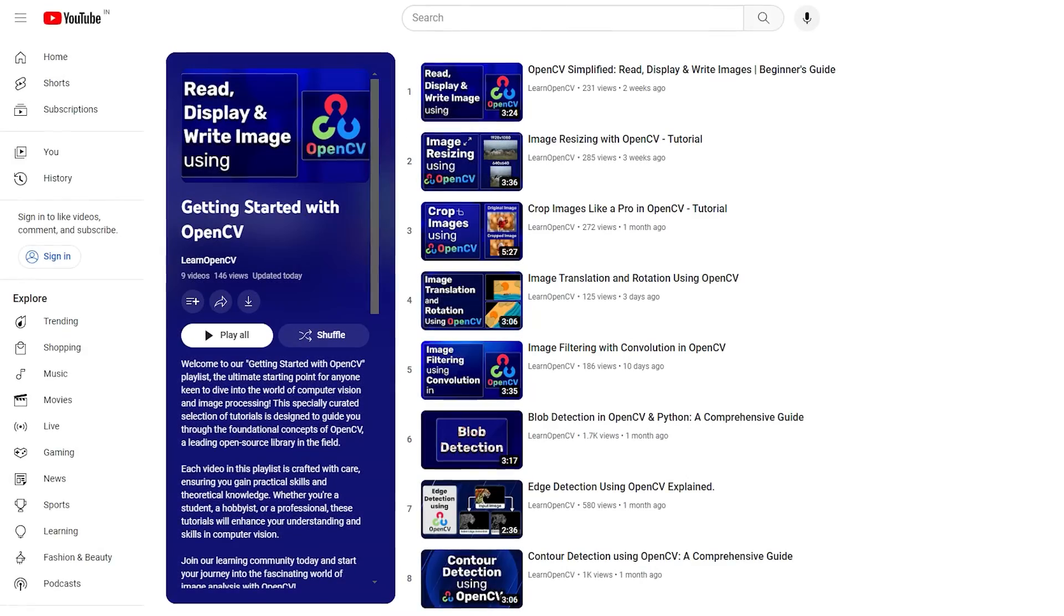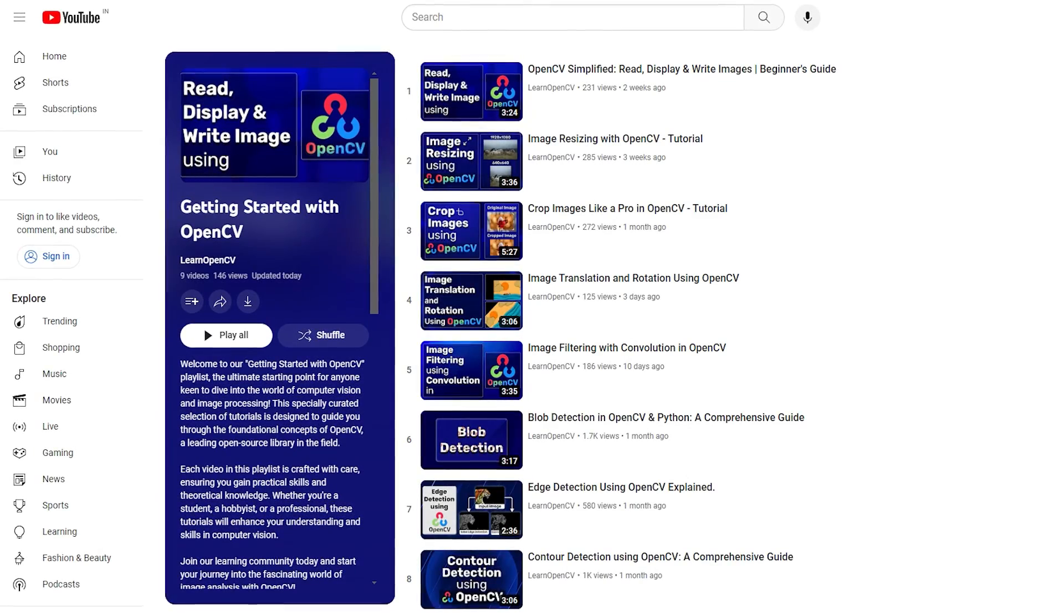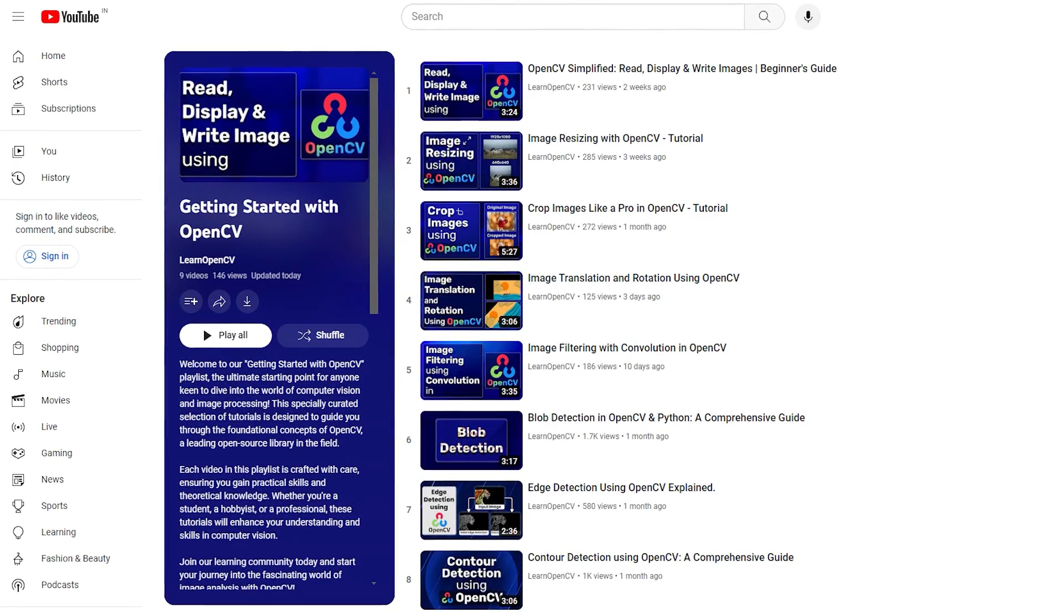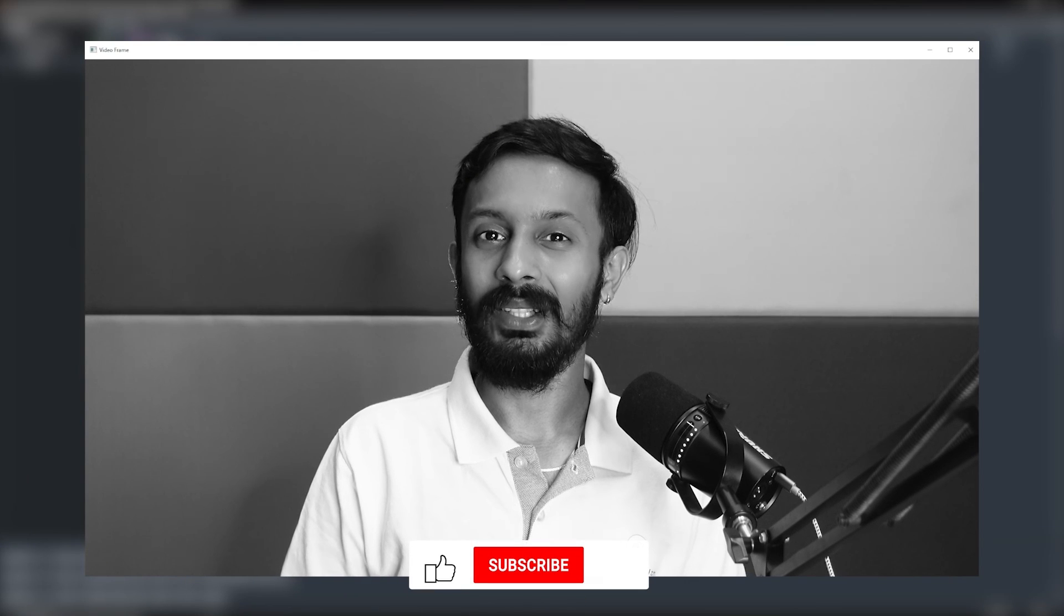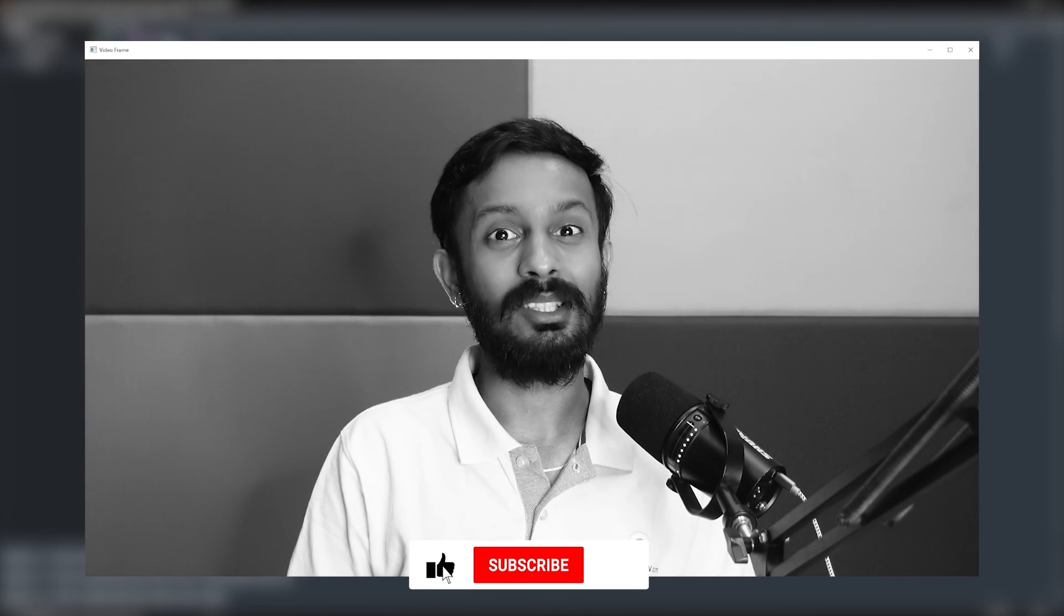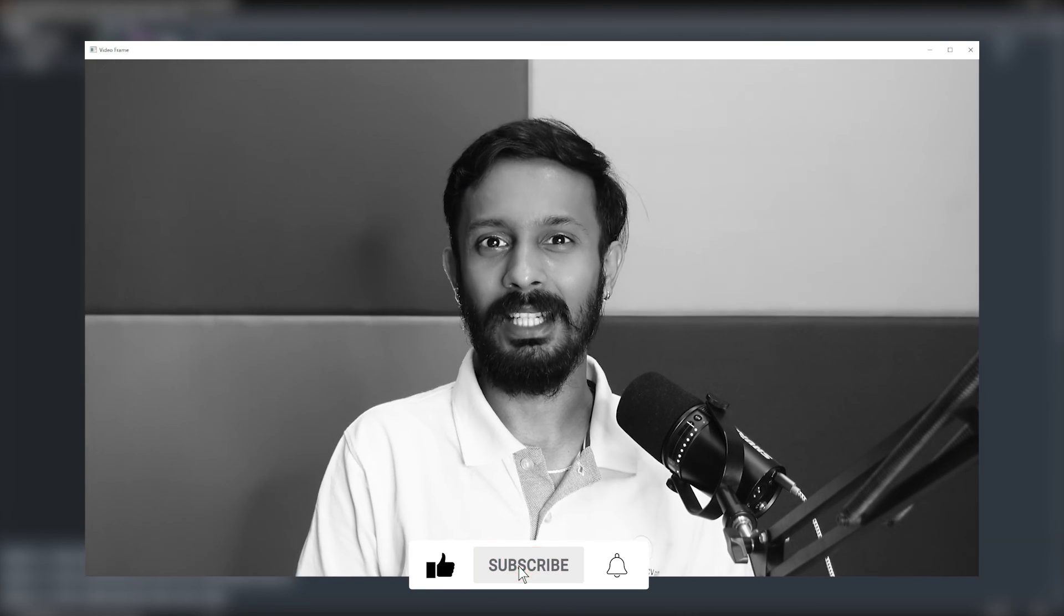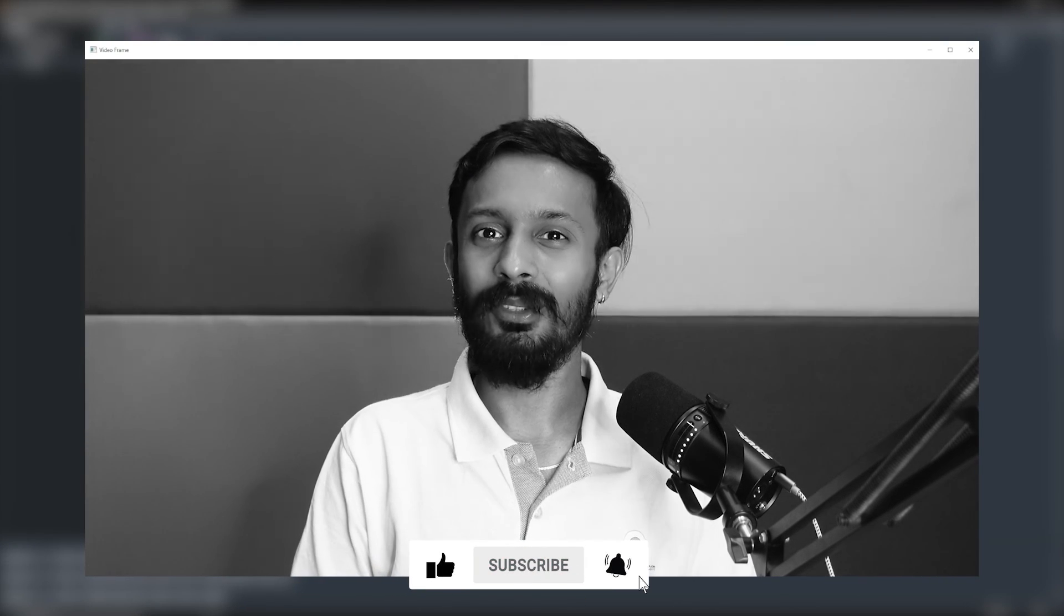So, that's all about reading and writing videos using OpenCV. If you like this video, check out our complete playlist on getting started with OpenCV. Do comment on what you would like to see next and don't forget to subscribe. Thanks for watching. Until next time.